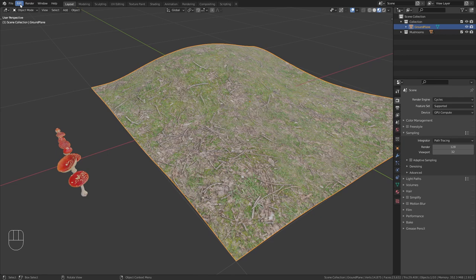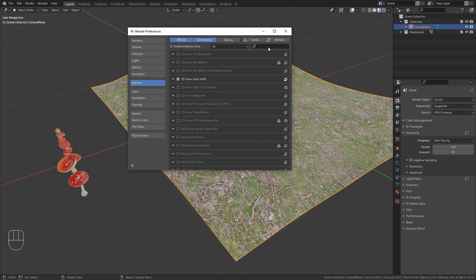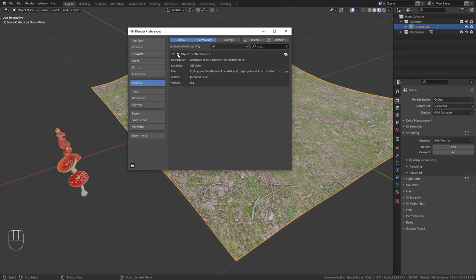Just go up to edit, open the preferences, and in the add-ons panel just search for scatter objects and tick this little checkbox next to it in order to enable it.